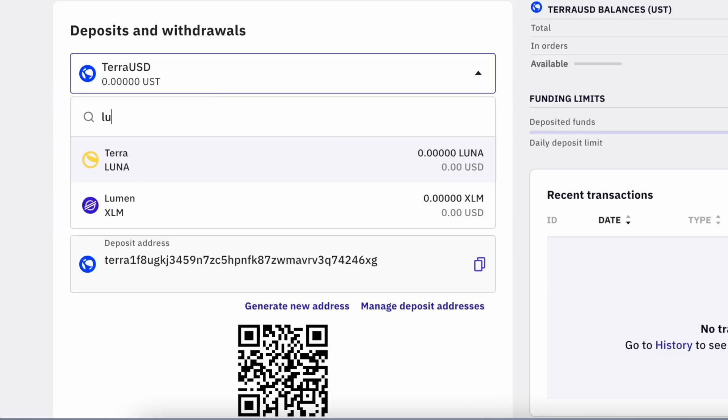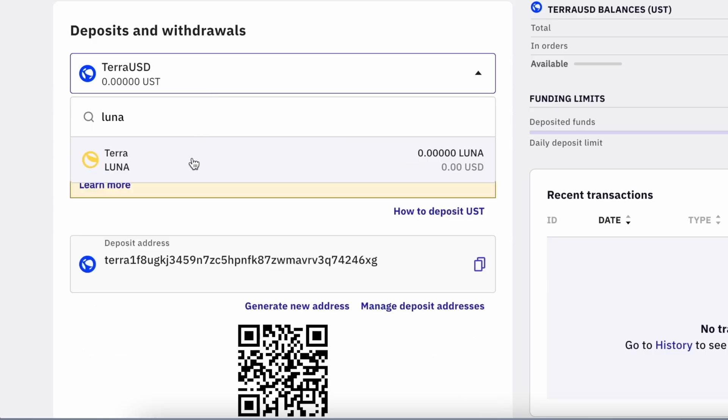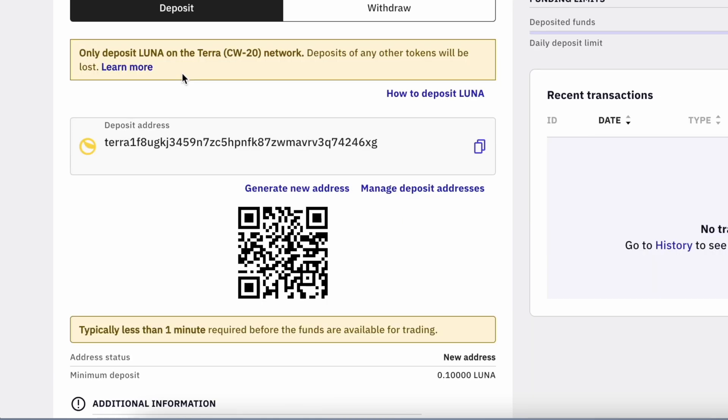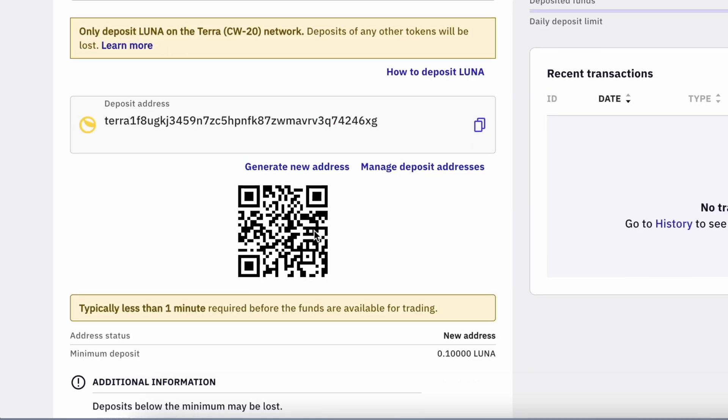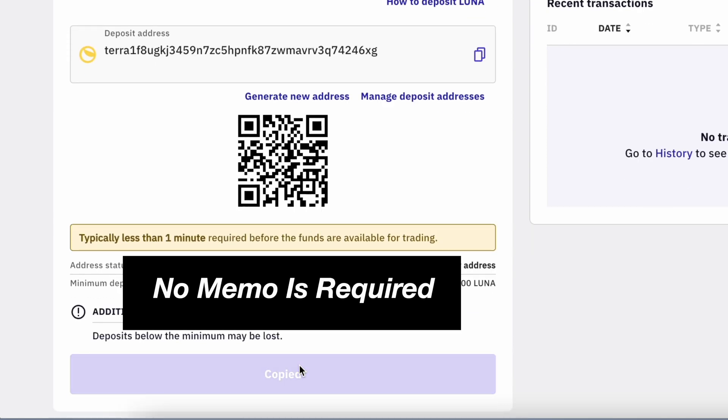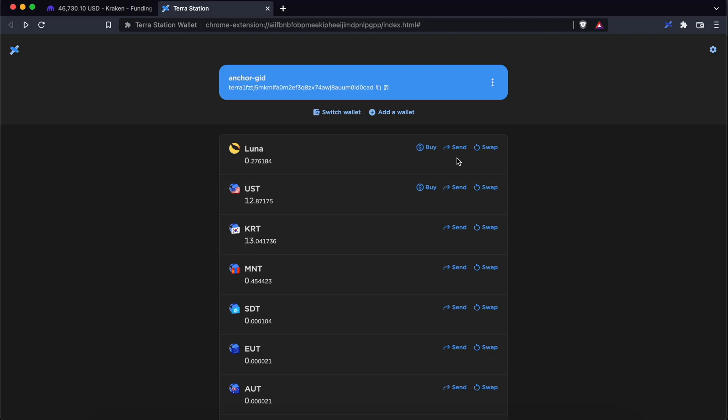Let's go through how you will send Luna from TerraStation to Kraken. You are only able to deposit Luna on the Terra network. Similar to UST, you do not require any memo when sending Luna to Kraken.